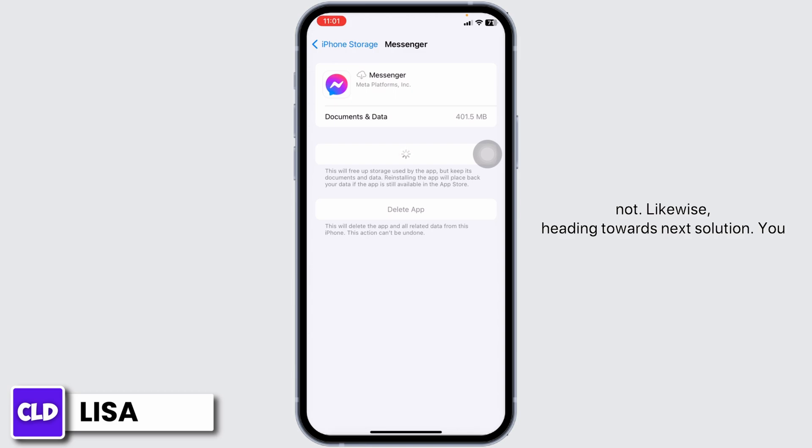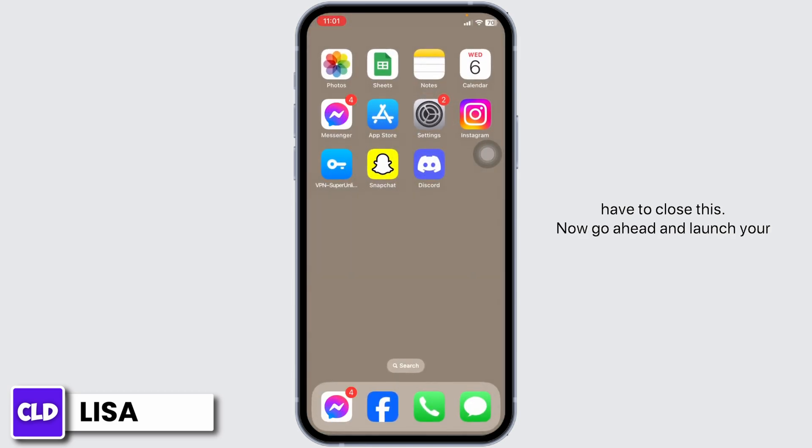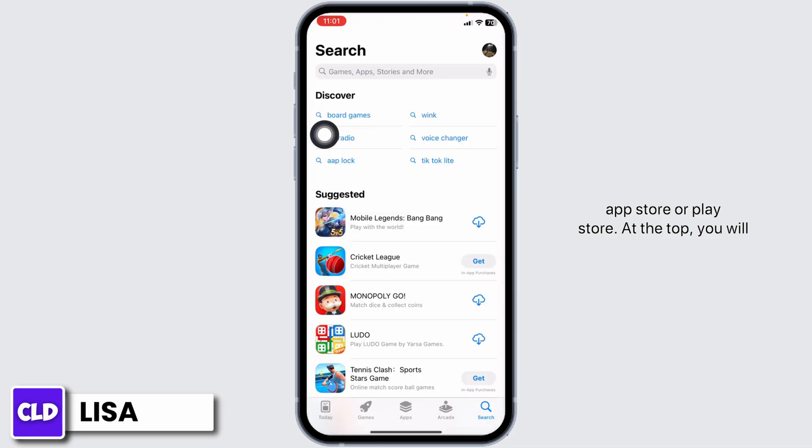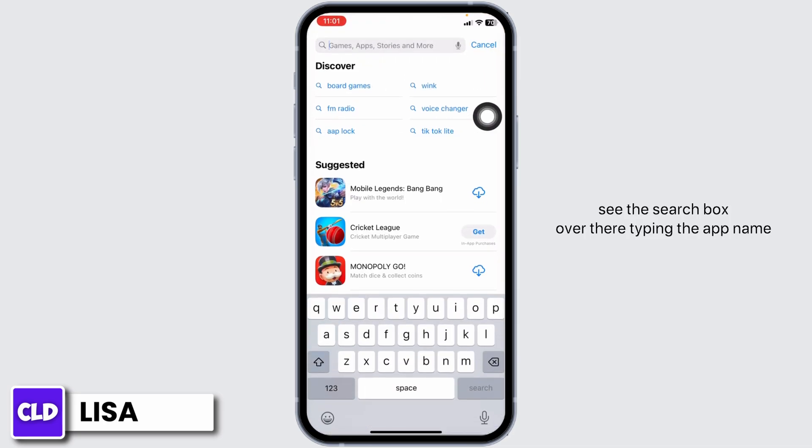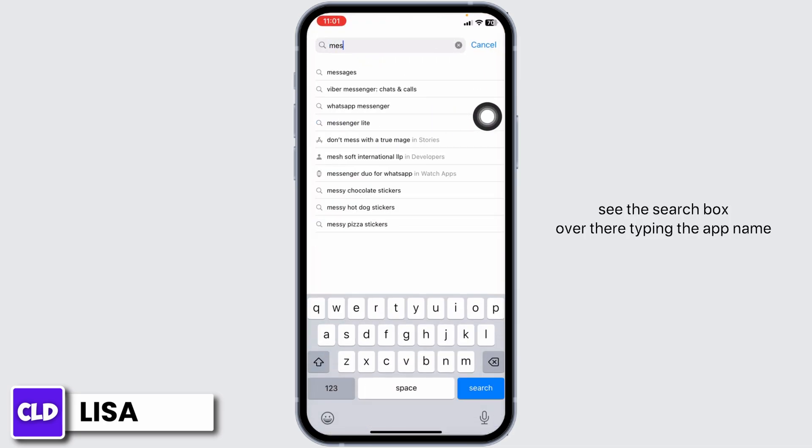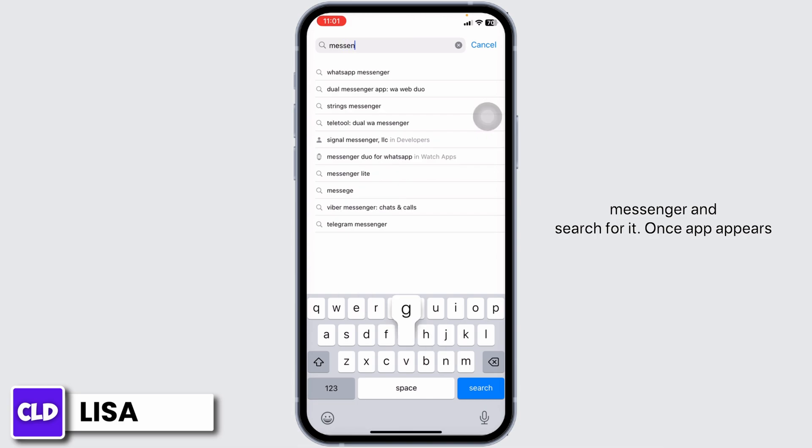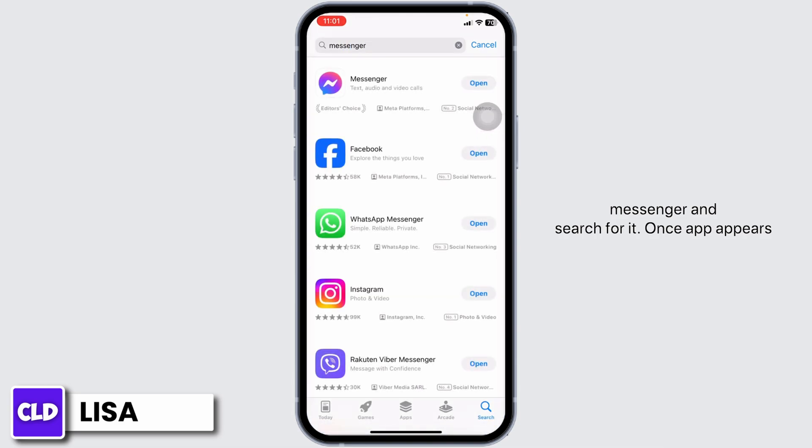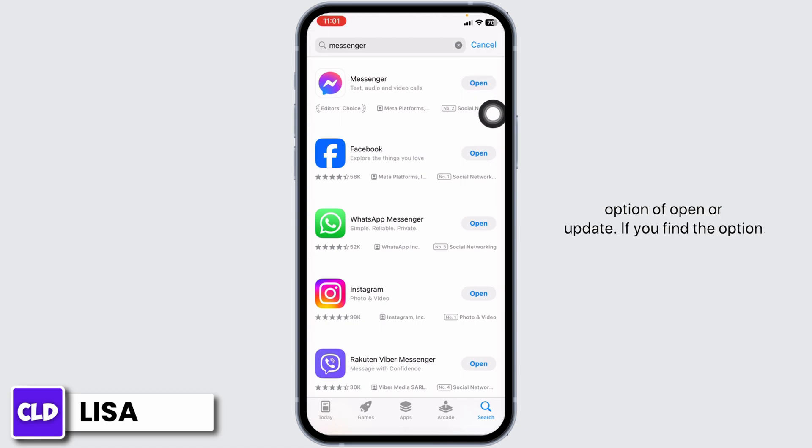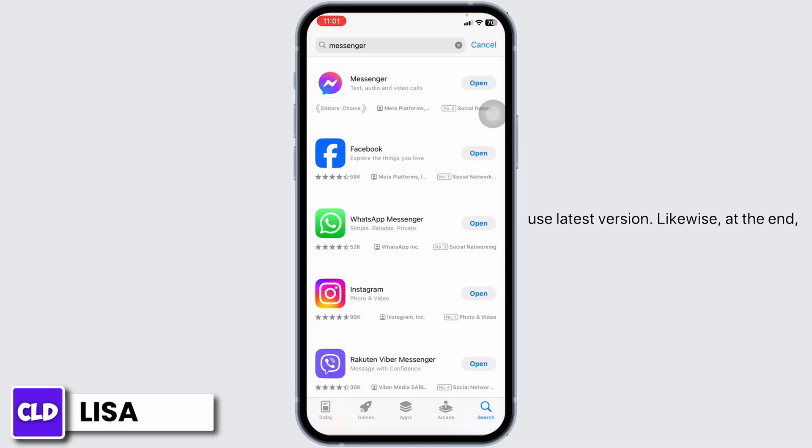Close this and launch your App Store. At the top, you will see the search box. Type in Messenger and search for it. Once the app appears, at the right corner you will find the option of Open or Update. If you find Update, click on it and update the app to its latest version.